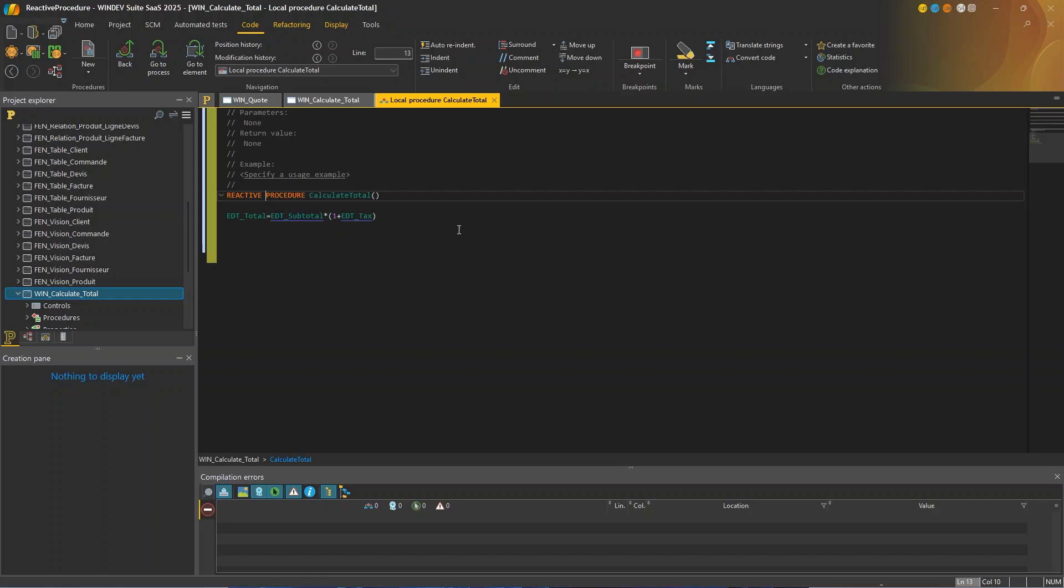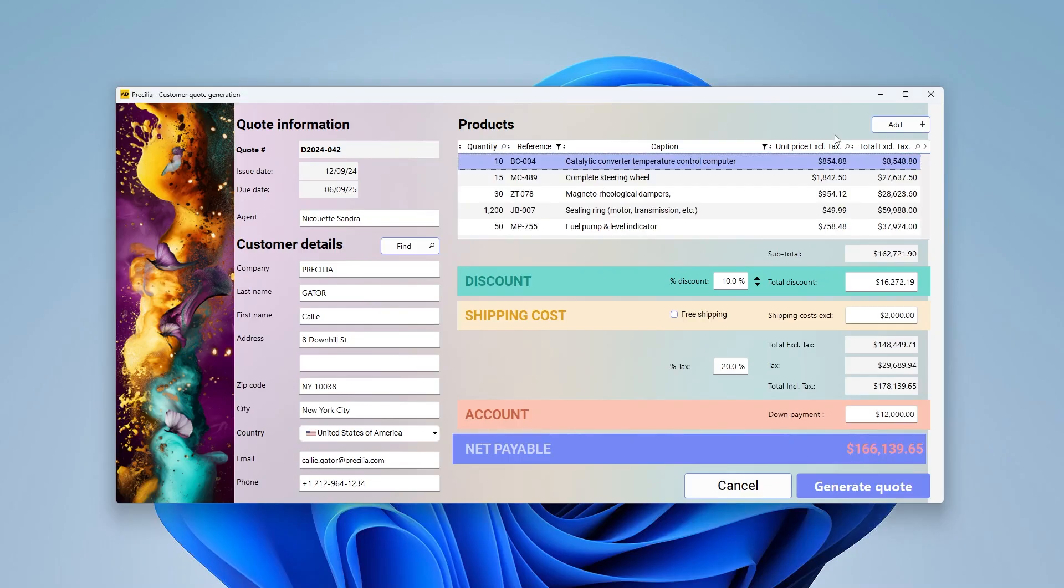Of course, you can have several reactive procedures in the same window. And then if one reactive procedure changes the value of a control or a variable, it can trigger another reactive procedure. In other words, they adopt a cascading behavior. And Windows makes sure that there are no calls in a loop between reactive procedures.